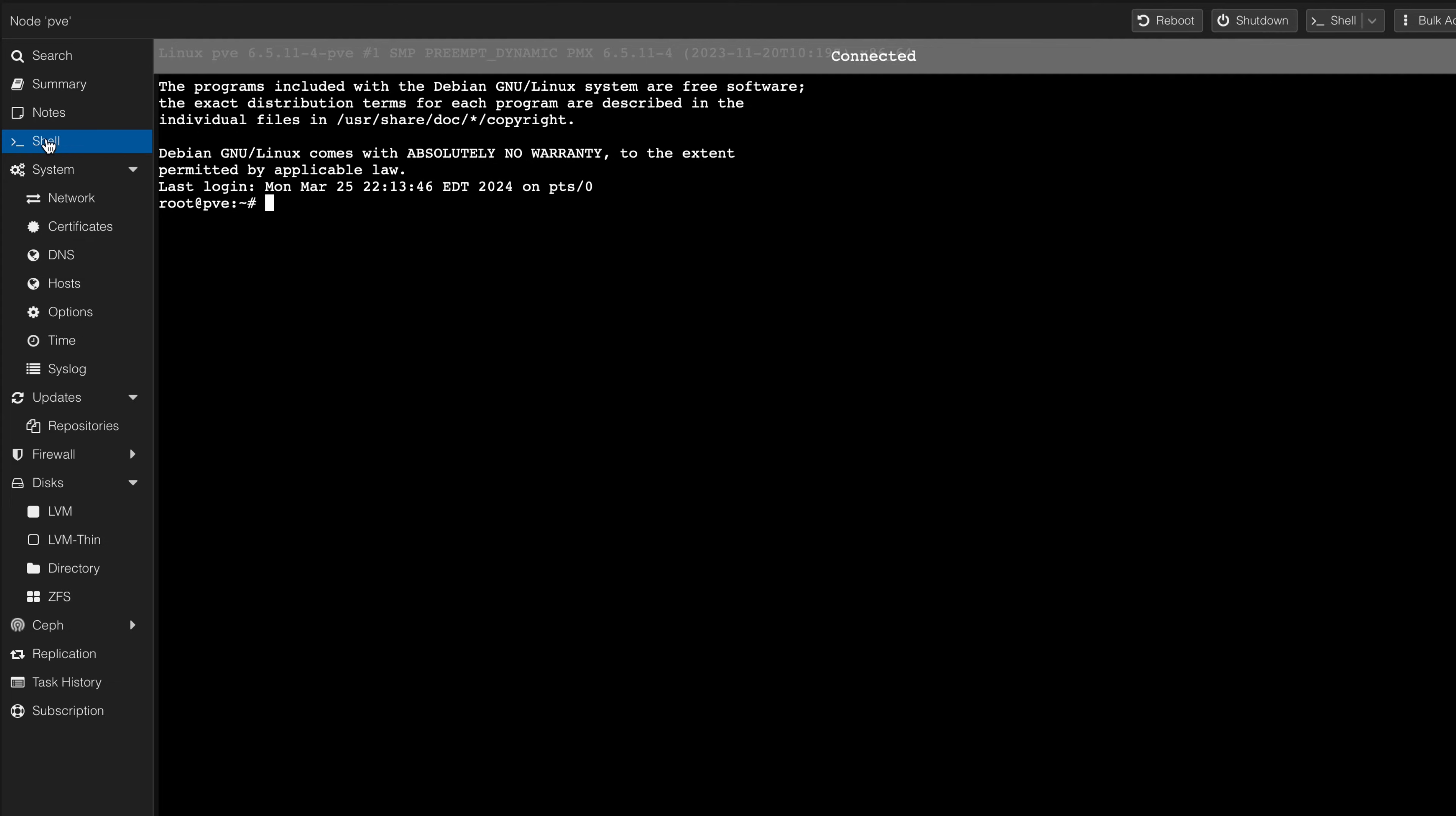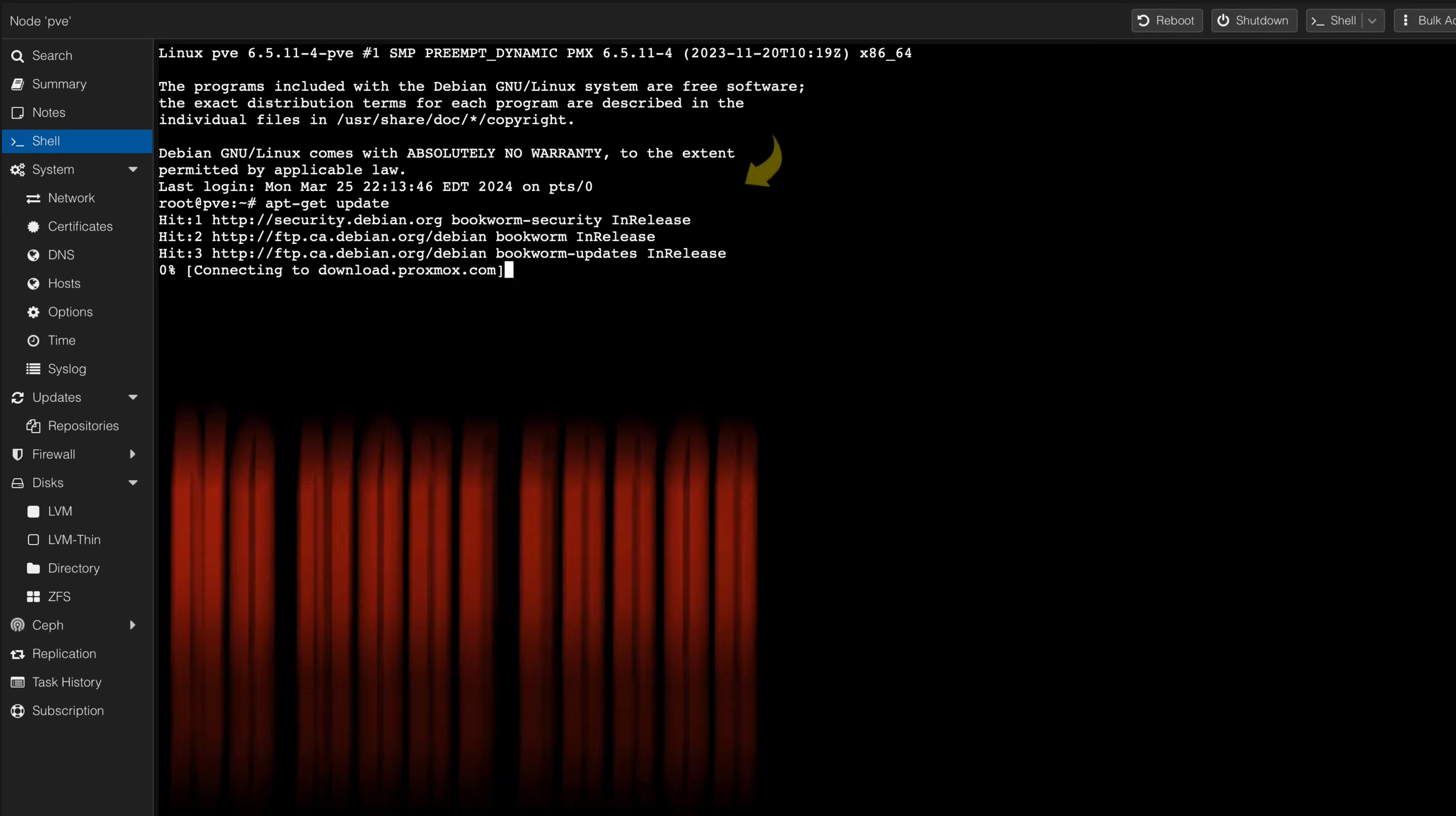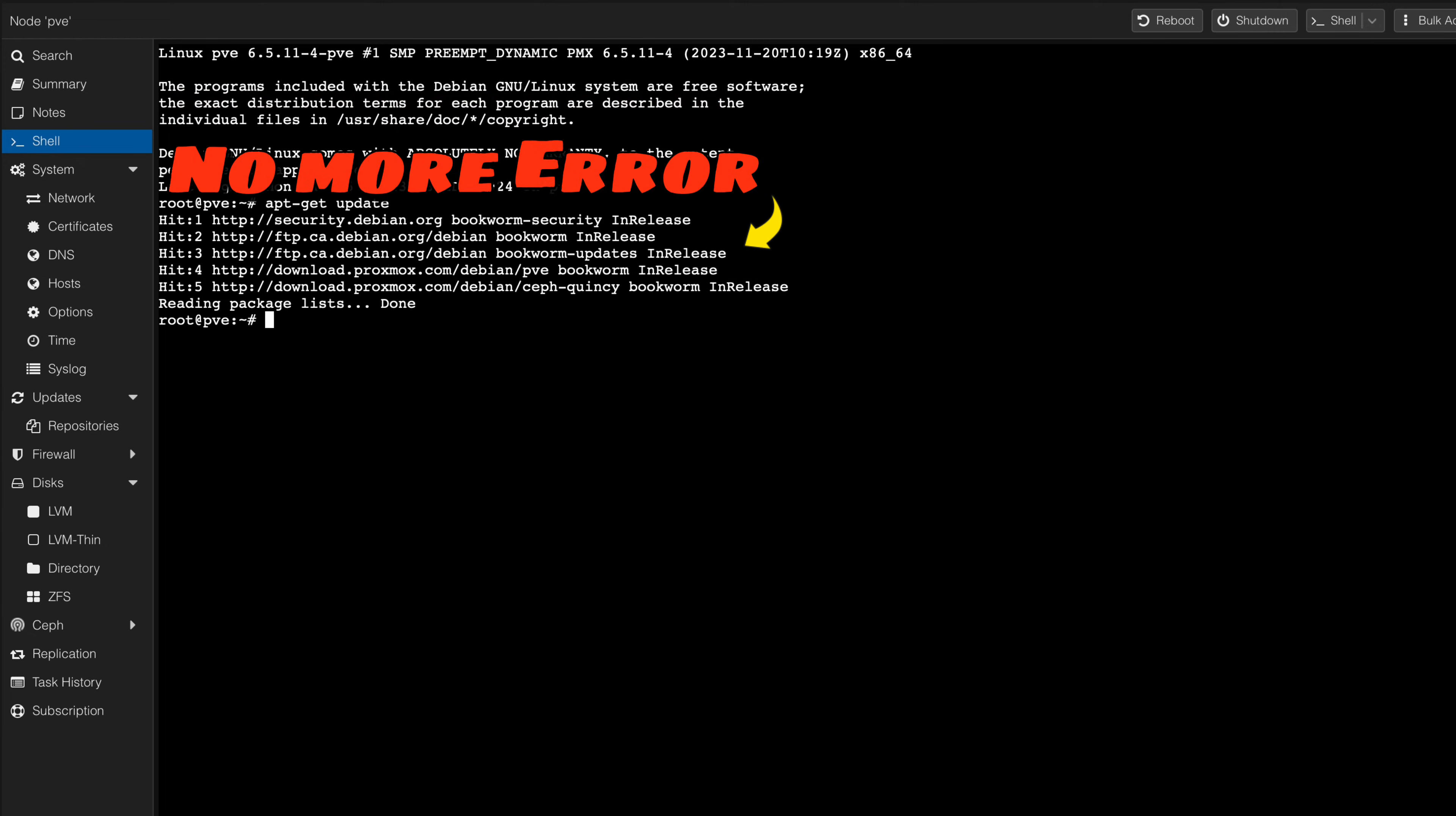We can test if everything will be updated properly by going to the shell command and executing the update. We can see now that we no longer receive the 401 unauthorized error message.